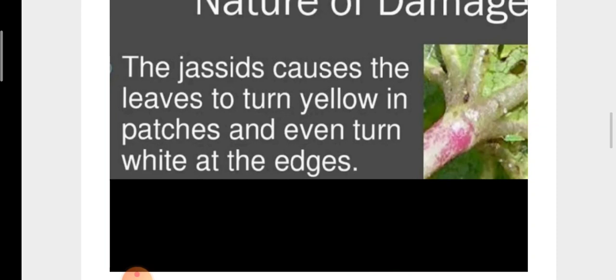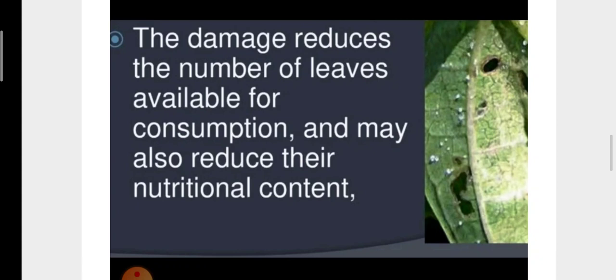The jassid causes the leaves to turn yellow in patches, and the margins or edges of the leaves turn white in color. This damage reduces the number of leaves available for photosynthesis and may also reduce their nutritional content.